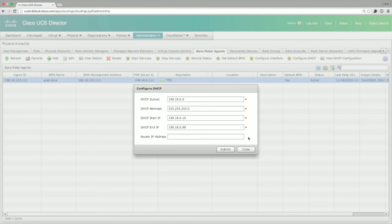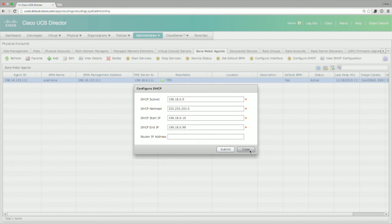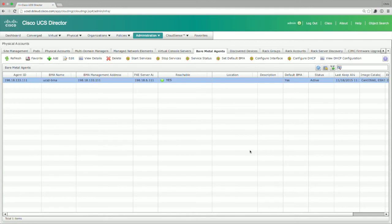But in this case, we're not using that. We're just going to load up the software from the local segment so it doesn't have to go out through a router. Once you configure this, you can then click Submit and you're pretty much ready to go from a DHCP perspective.